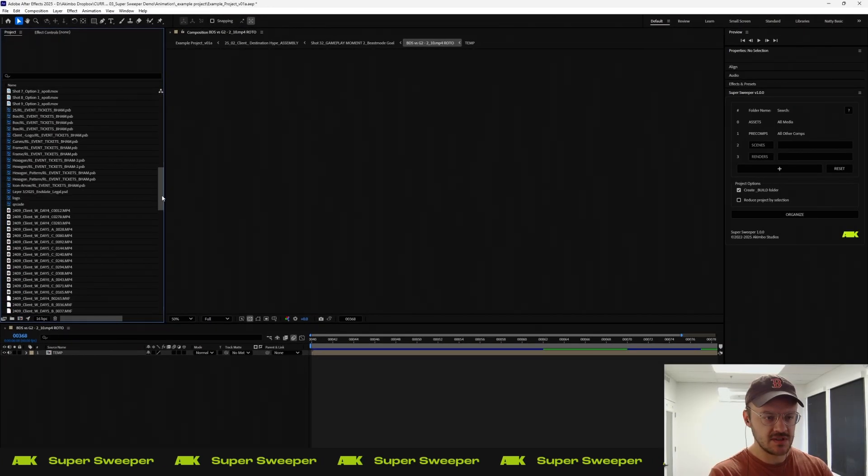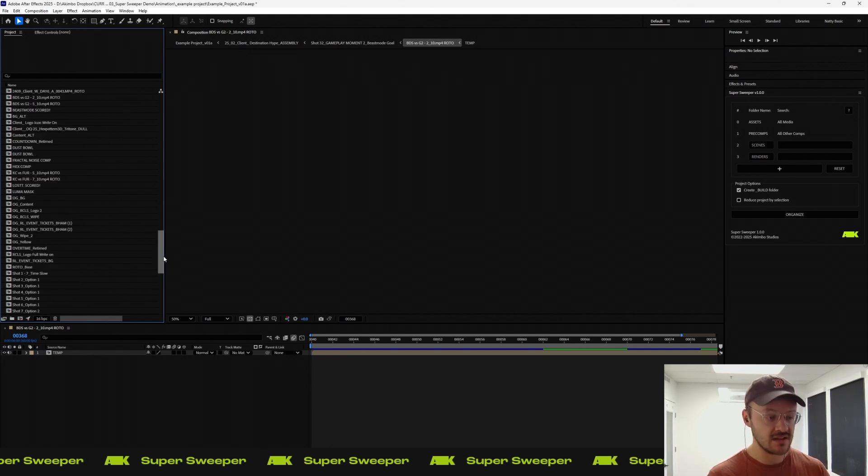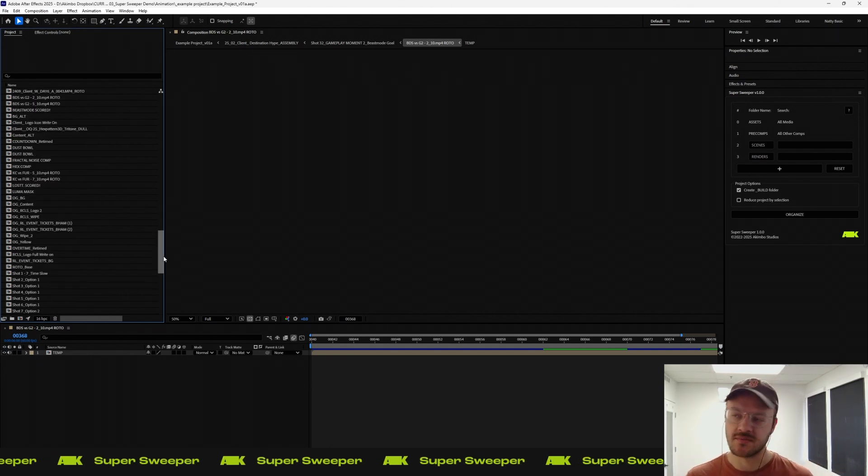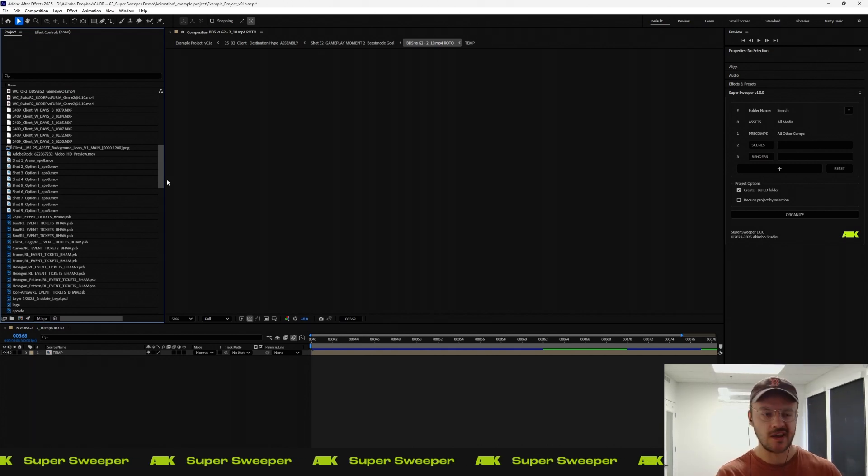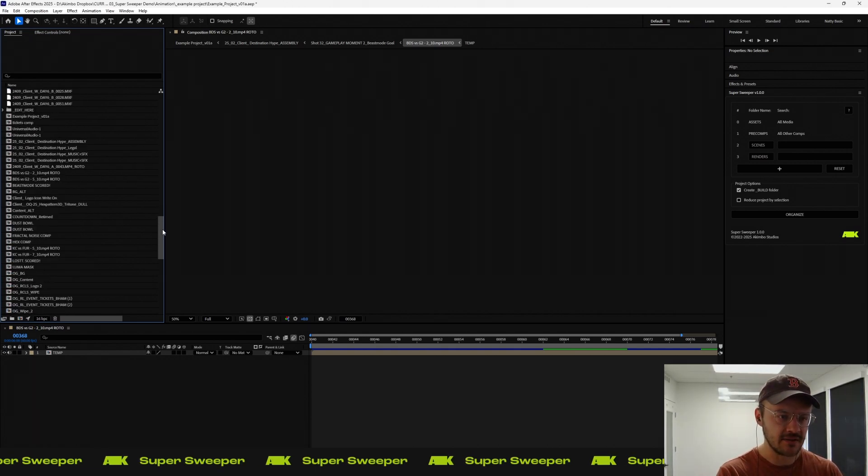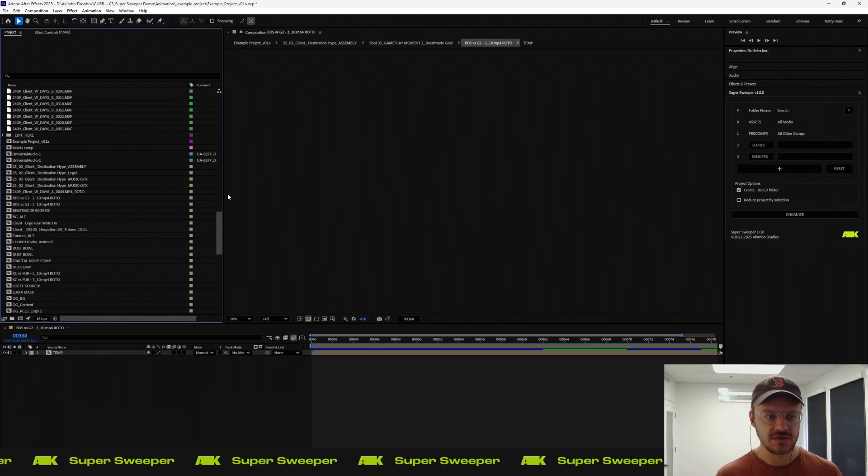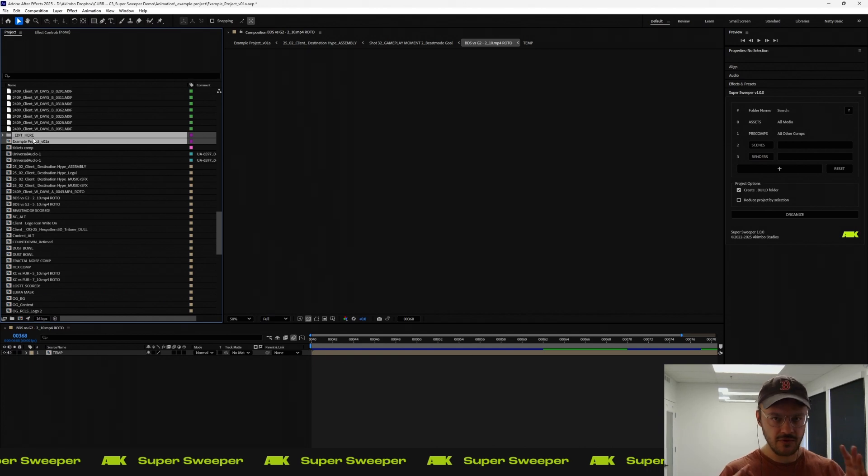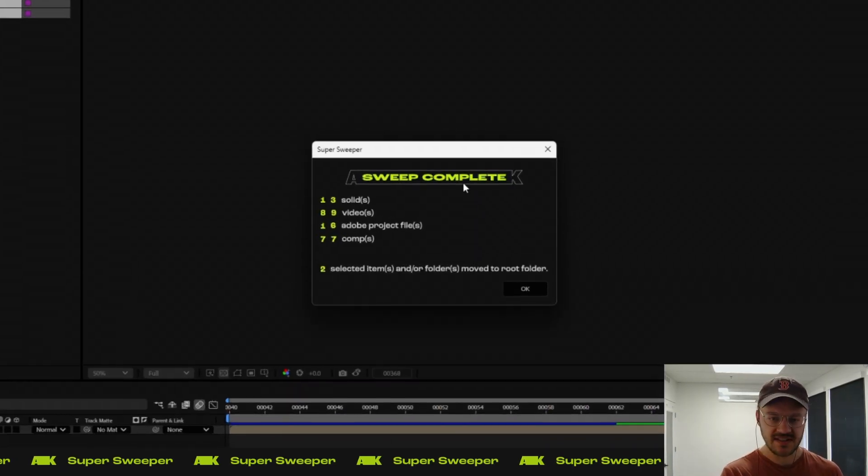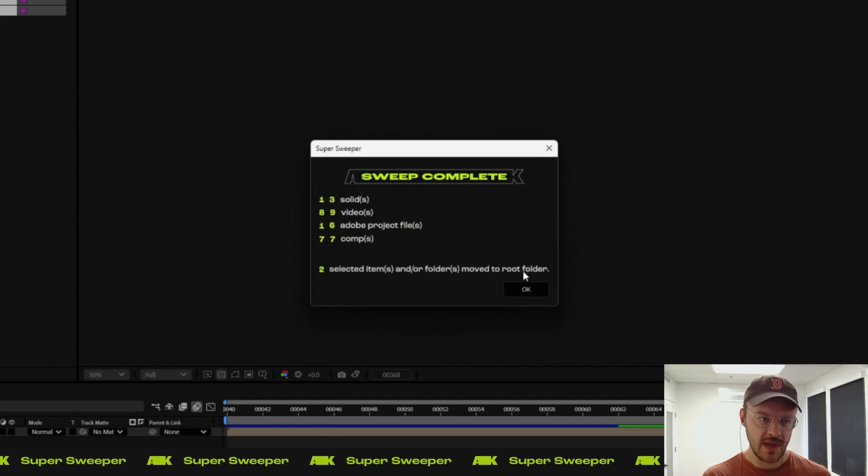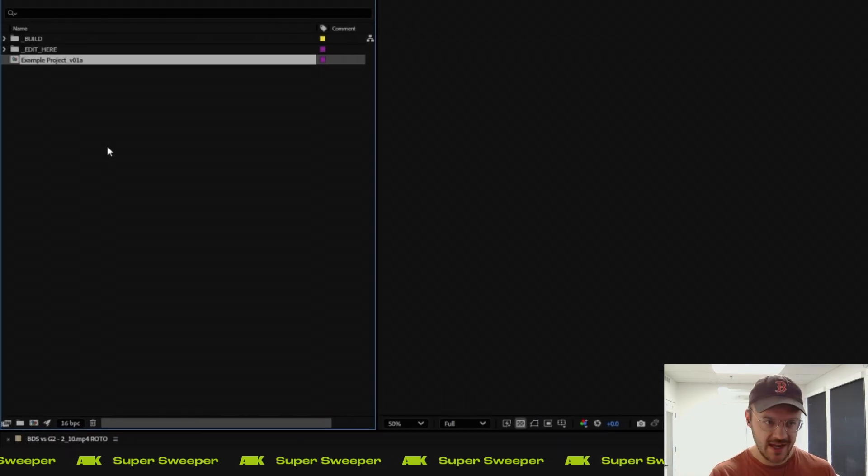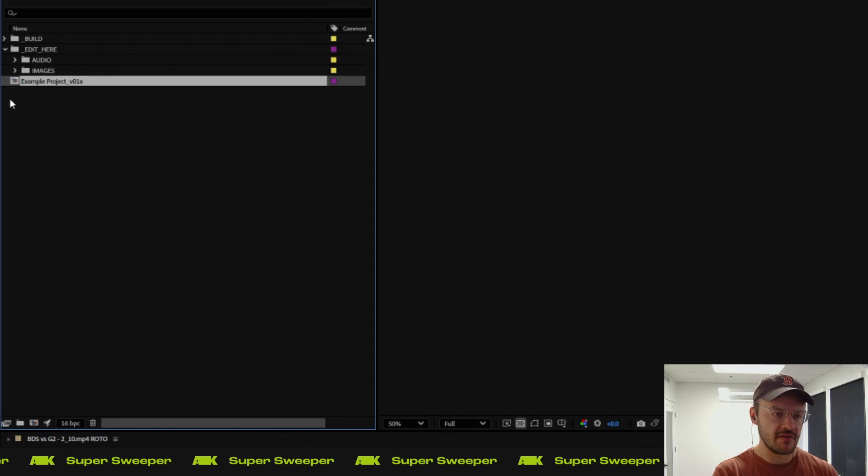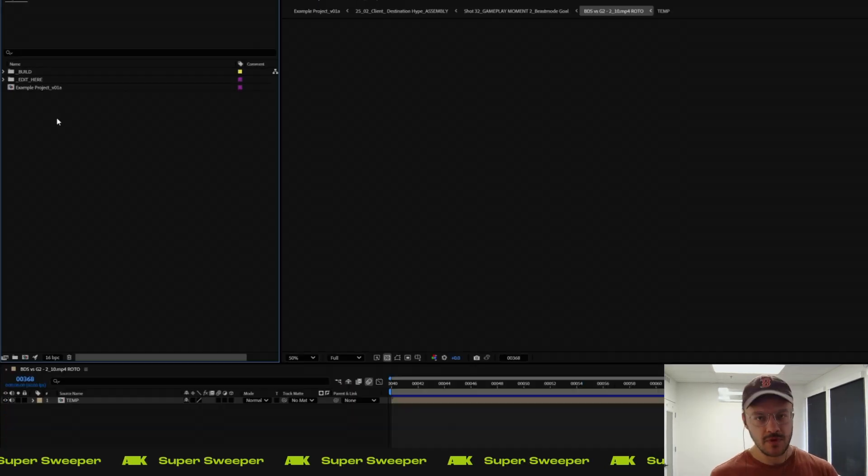Sometimes you have some order within the project file that you want to maintain. Most of the time, you don't want something to destroy any kind of order that you've already put together. In the second instance, this is the most common use when I'm using it. If I select this comp and then the root folder as well, and I run that organize again, Super Sweeper will keep whatever you have selected. If it's an asset, it will just pull that asset. If it's a folder, it will pull that folder and everything that's within it and save it out to the root.